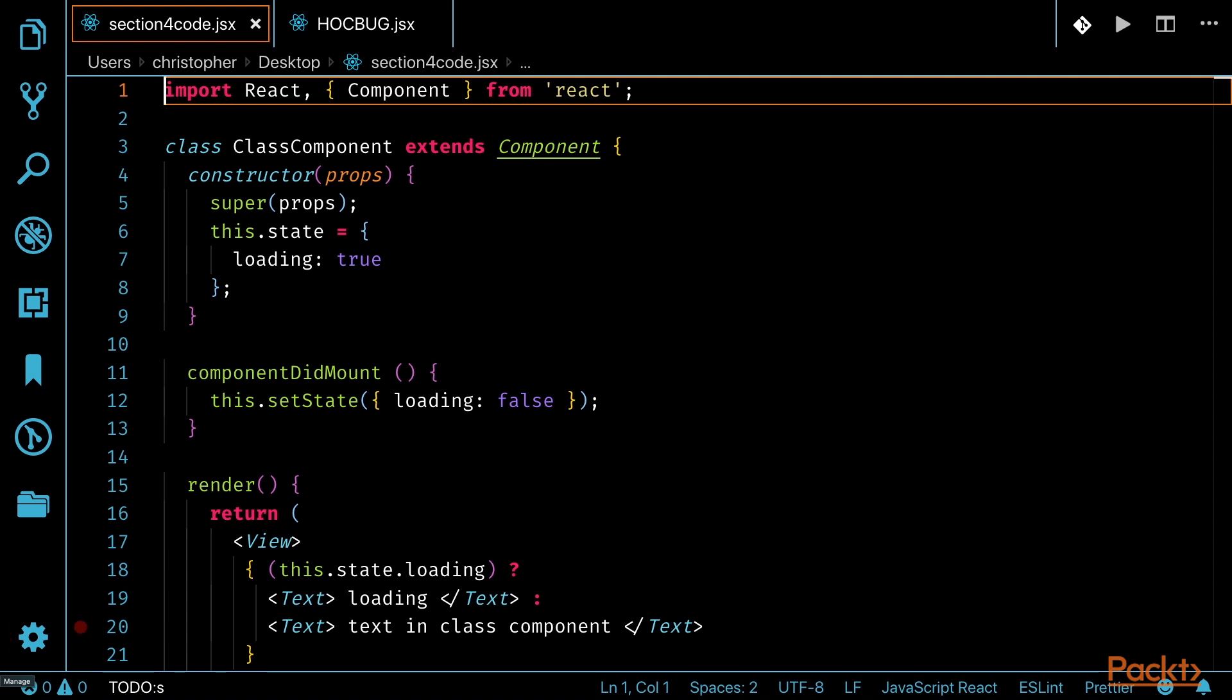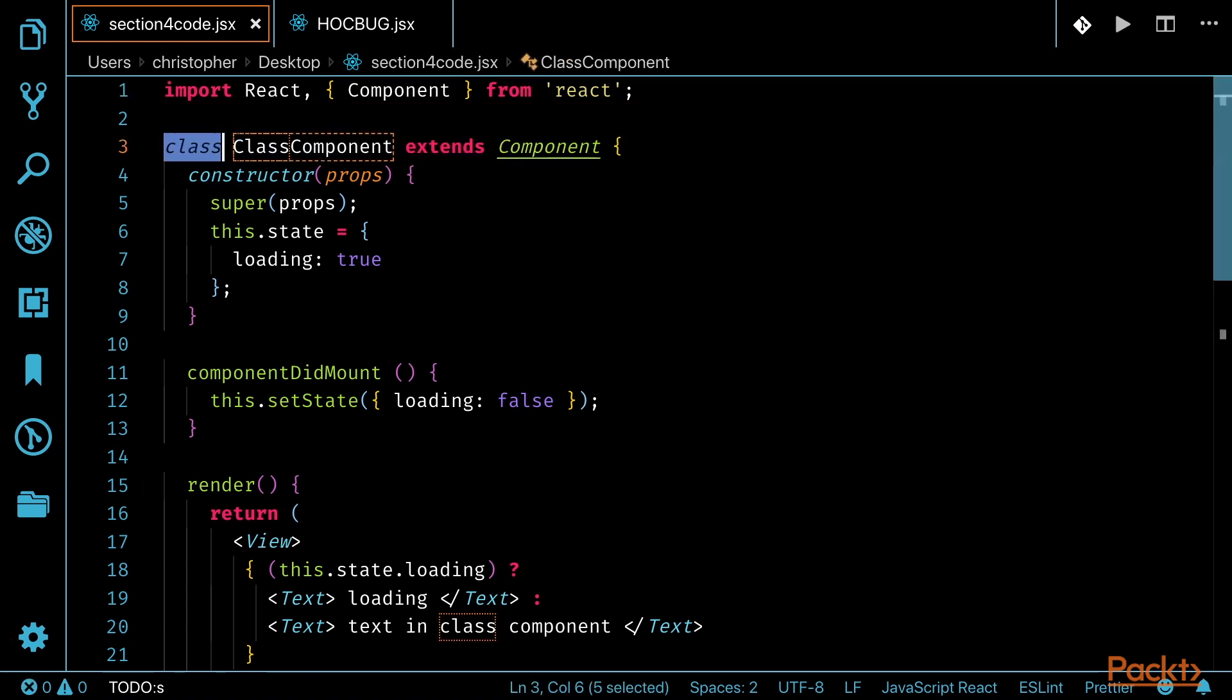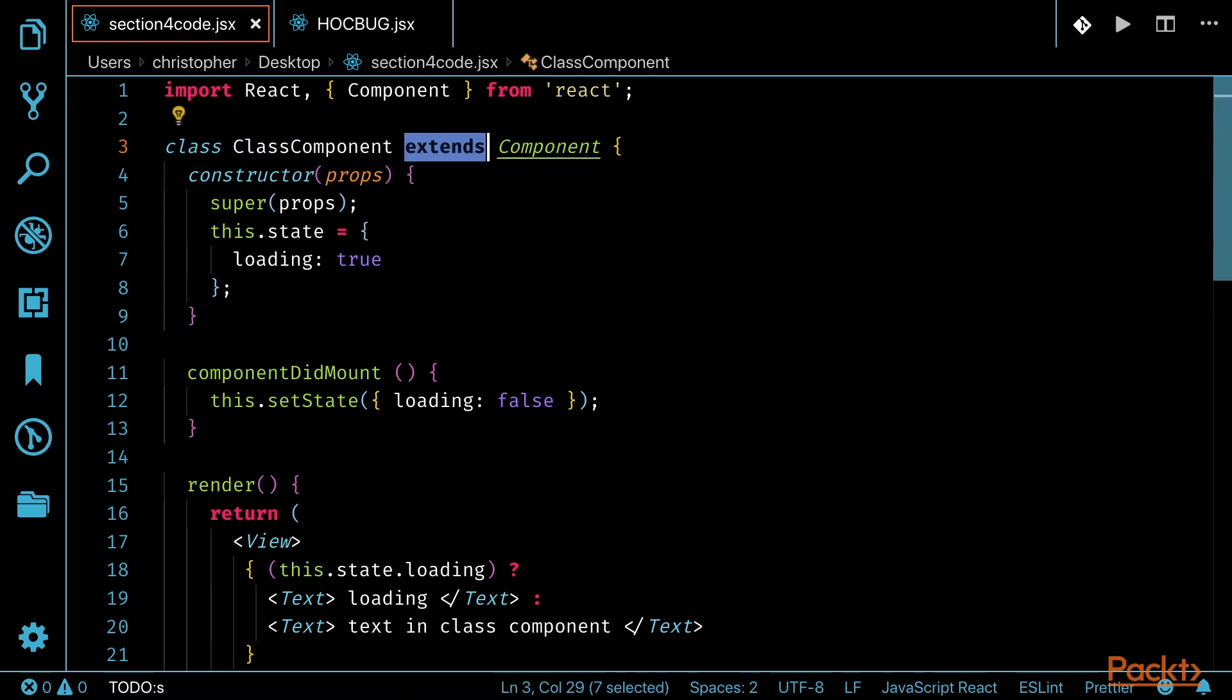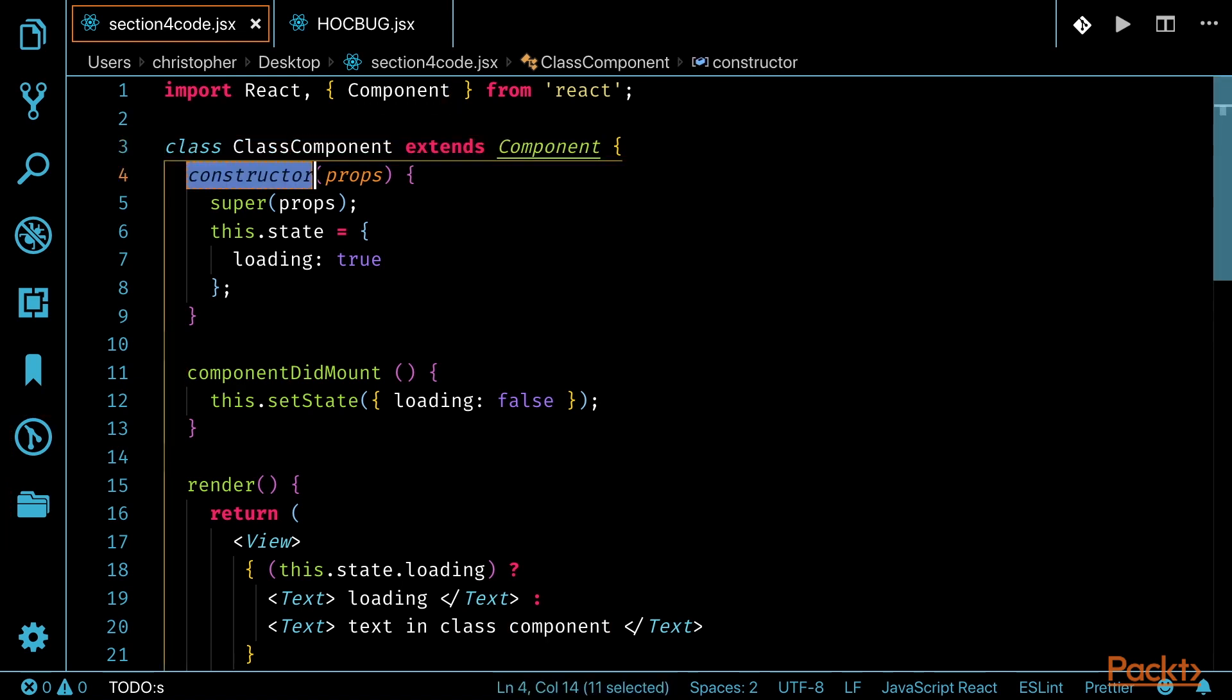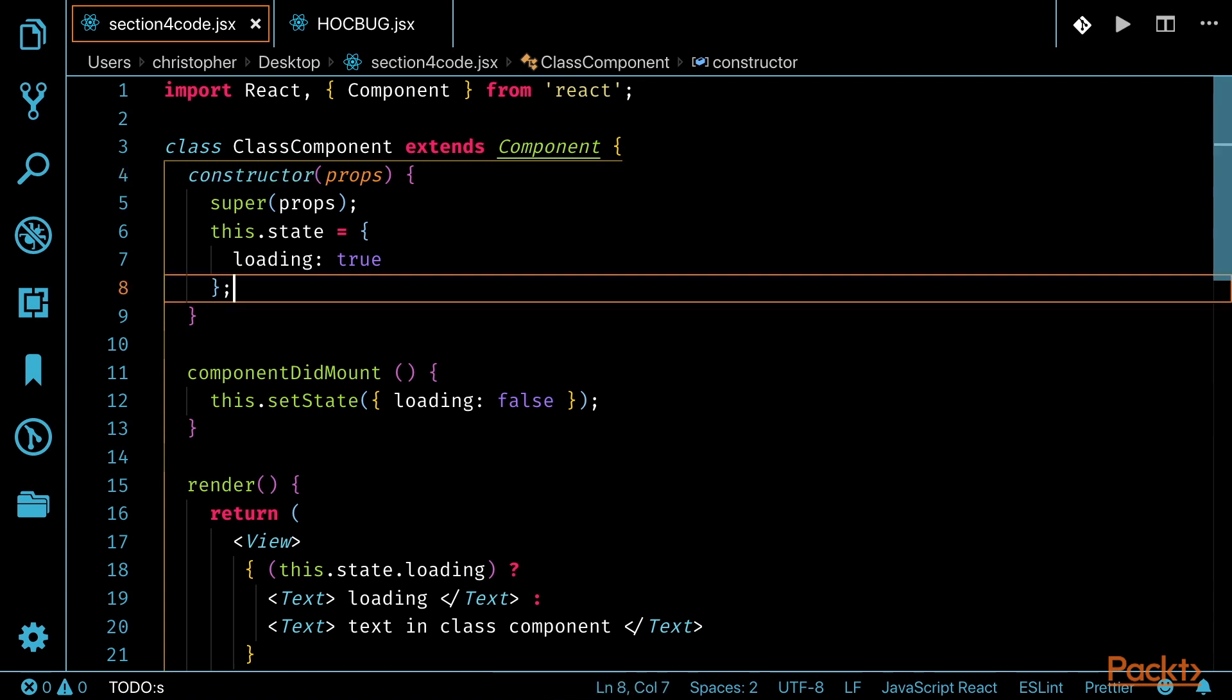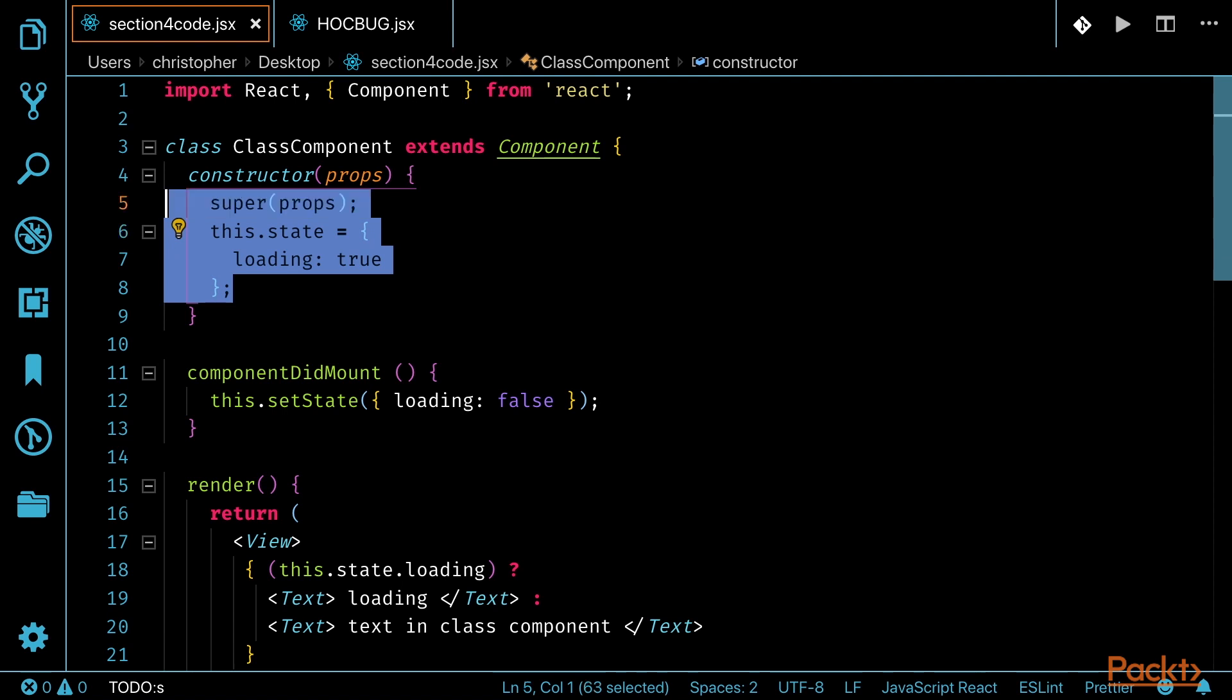In this example, we see the keyword class and the name of our component, which in this case is classComponent, which extends from component. Then we have a constructor that is called before the component is mounted. This will establish the props in the component. Within the constructor is also where we can initialize state, which in this case sets loading to true.